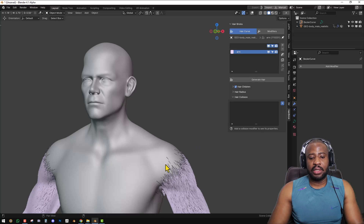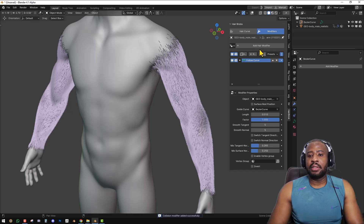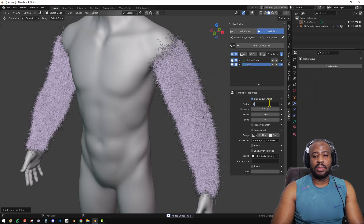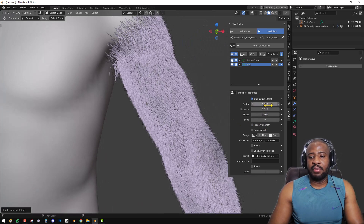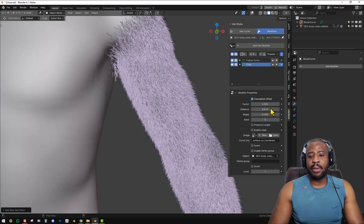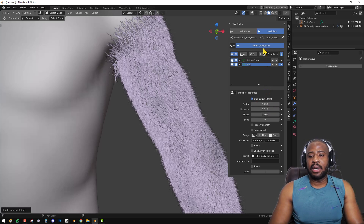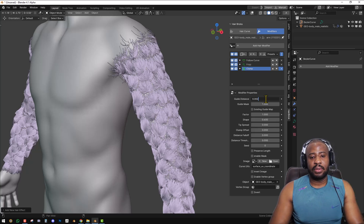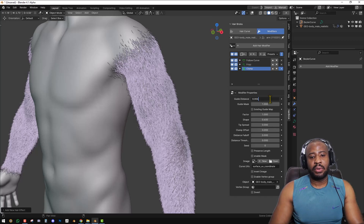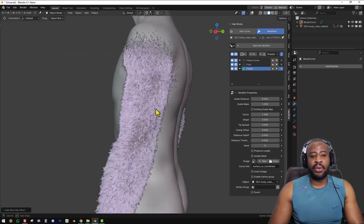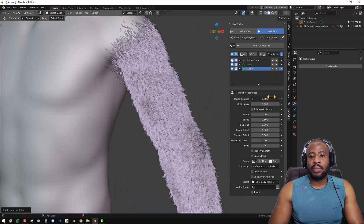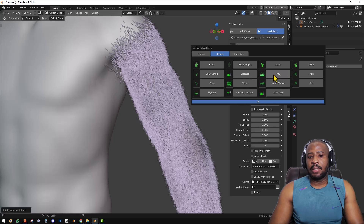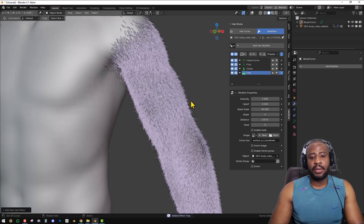Add collision to make sure no fur is penetrating the mesh. To bring it all together, we can add a simple fuzz and set it to 0.2 or 0.3 to give it a full feeling. Depending on the type of fur you're trying to create, you can really customize things. Let's add Clump and reduce the guidance distance to around 0.02 or 0.04. You have a Mask to isolate where you want effects to apply. We can also bring it together with some fray hair.